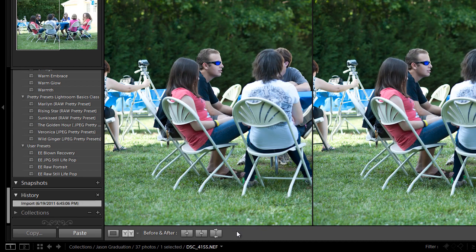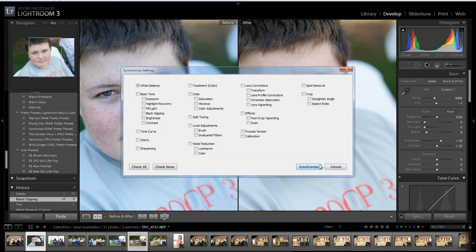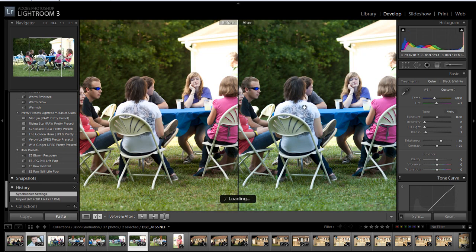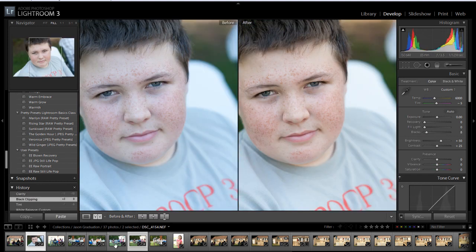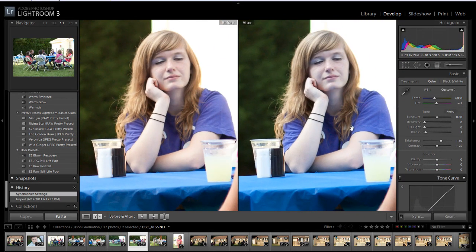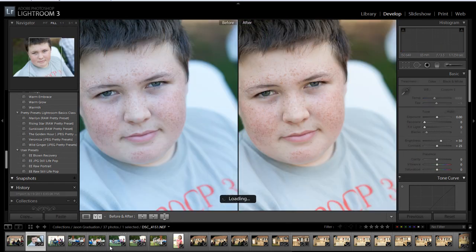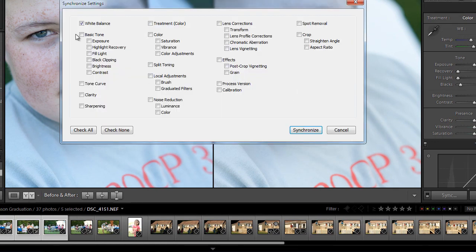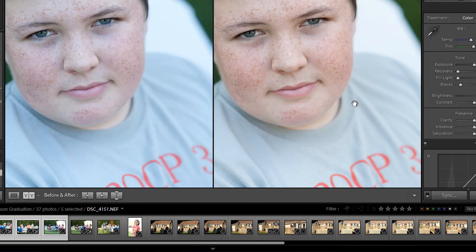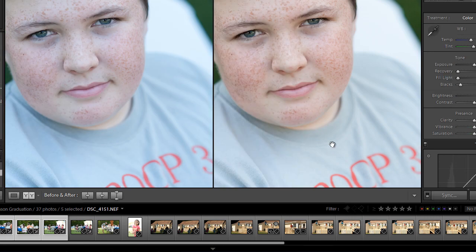If we wanted to, we can apply it to this one also. So I'm going to click on this first one, hold down my Control key, click on this one, and hit Sync — just the white balance. It's a really easy way to quickly change the white balance of several of your photos at once, and it just saves you time. It's very easy to do.